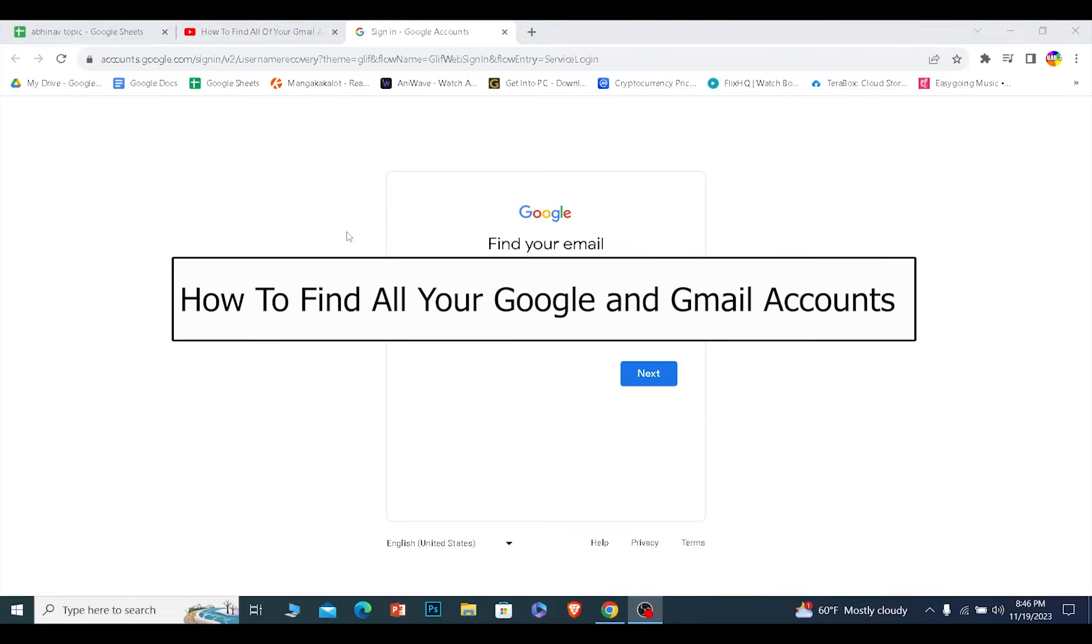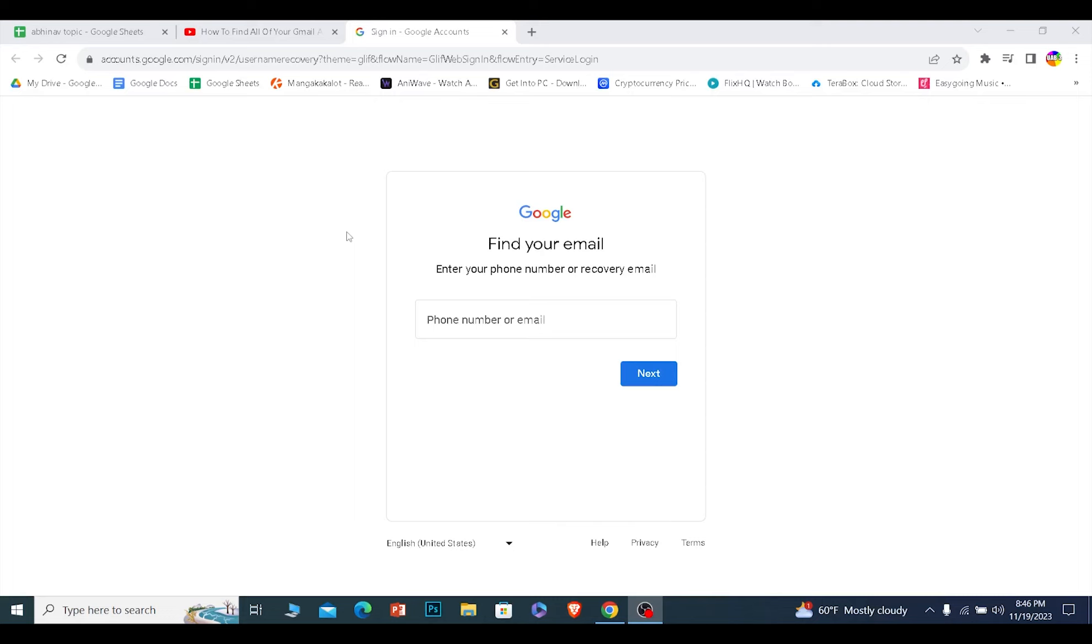Today I'll be teaching you how you can find all of your Gmail accounts. It's pretty simple.